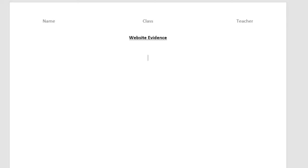So I am going to pause the tutorial and then I will come back and we will have all the different subheadings that you will need as print screen evidence. So get a Word document, get your name, your class and your teacher in the header and the website evidence as your subheading.